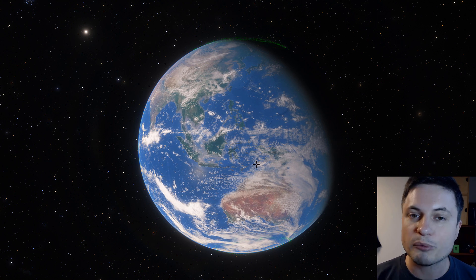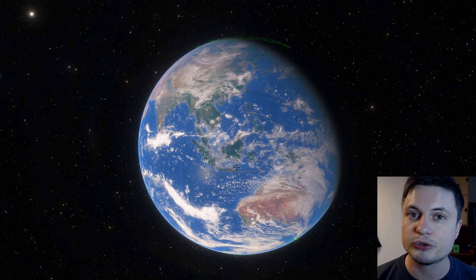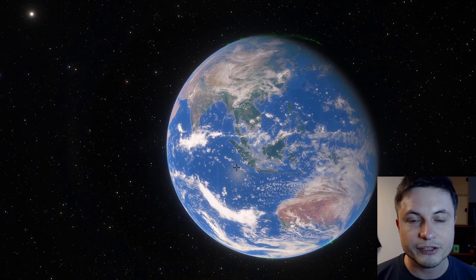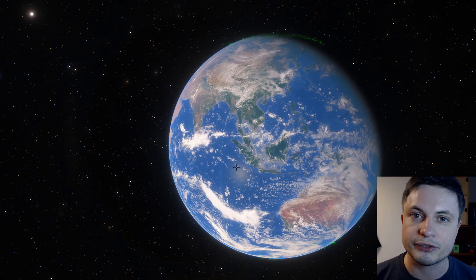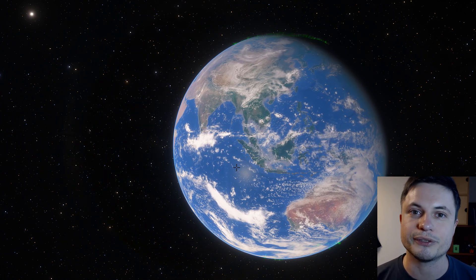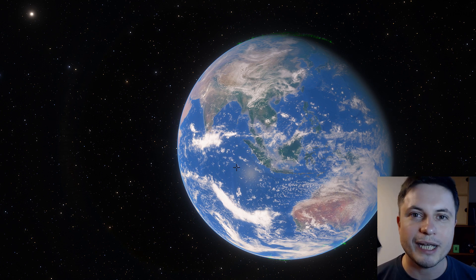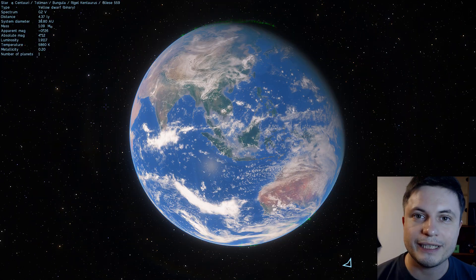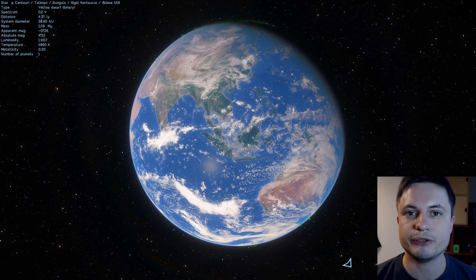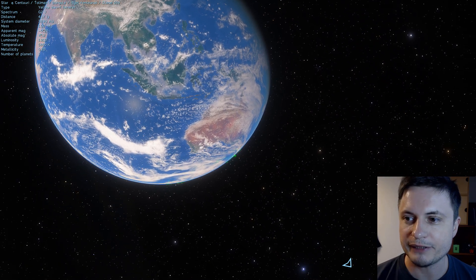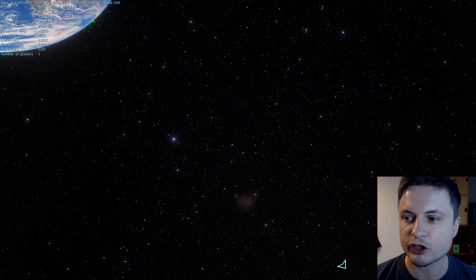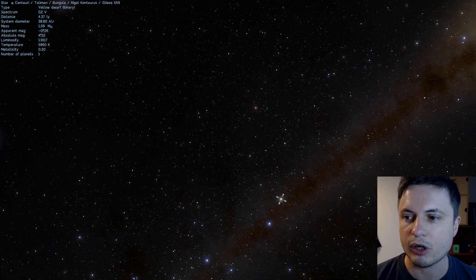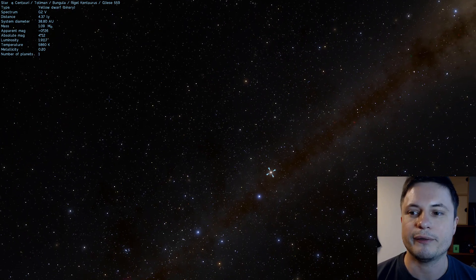Now we're going to start with number one and I think this is probably the most famous object on the list. And this is the closest star system, including the closest exoplanet to us, known as Alpha Centauri. Although officially the star system is now known as Rigel Kentaurus and as you can see in Space Engine, it's actually in the southern part of our night sky right there.